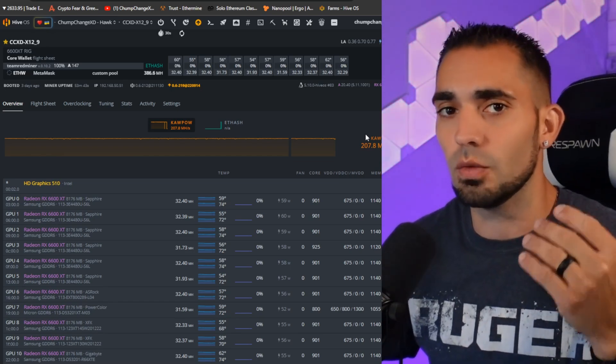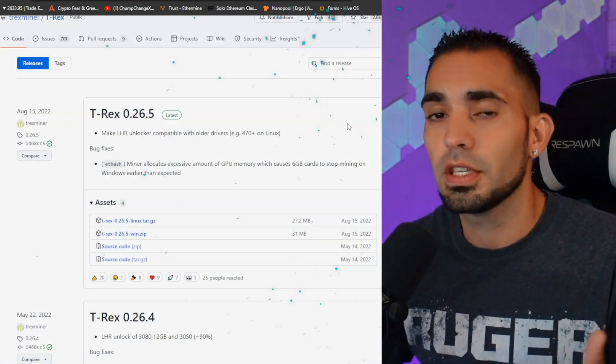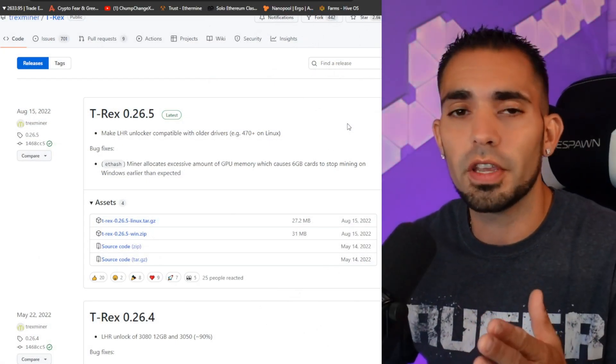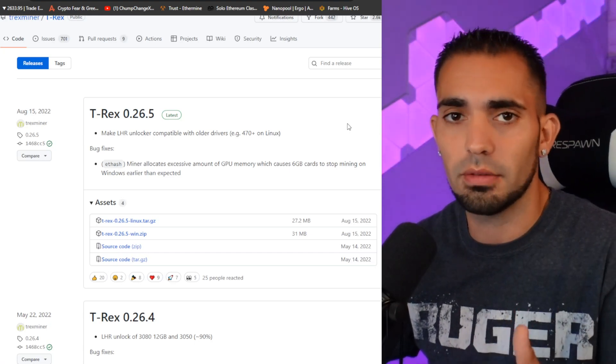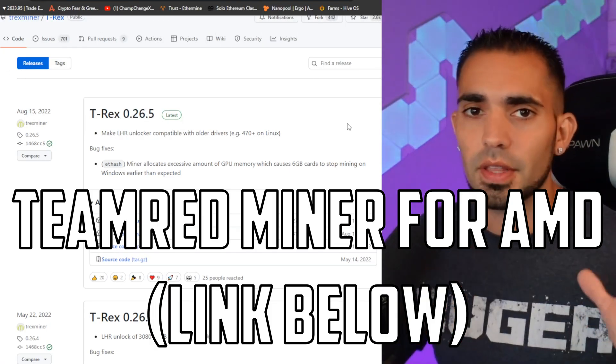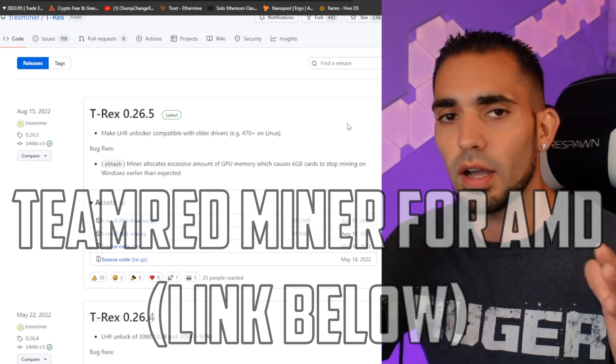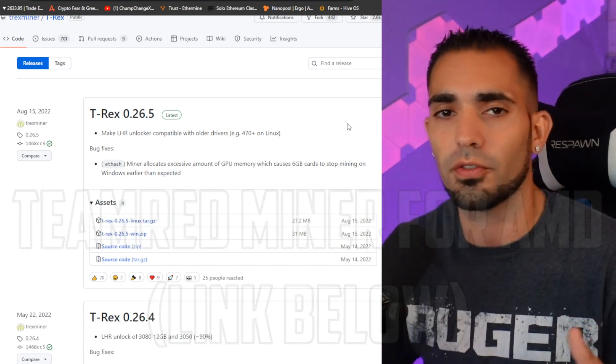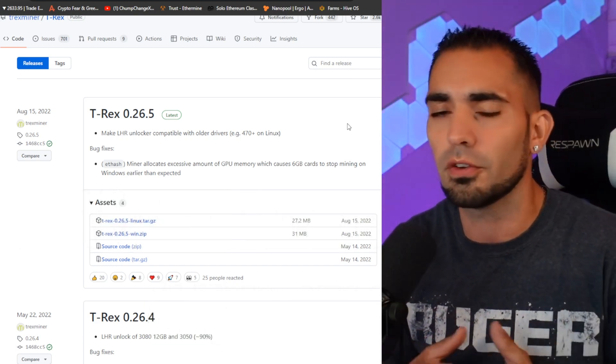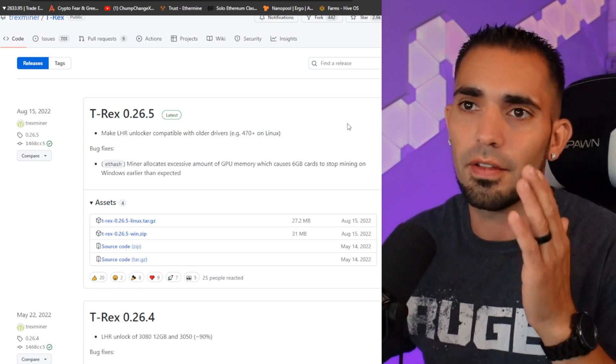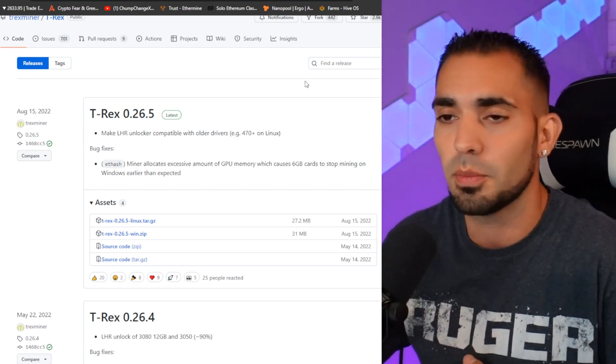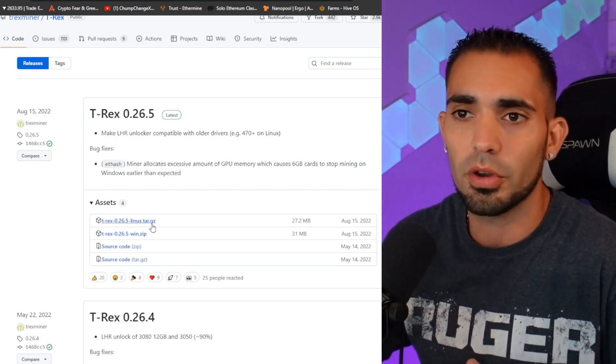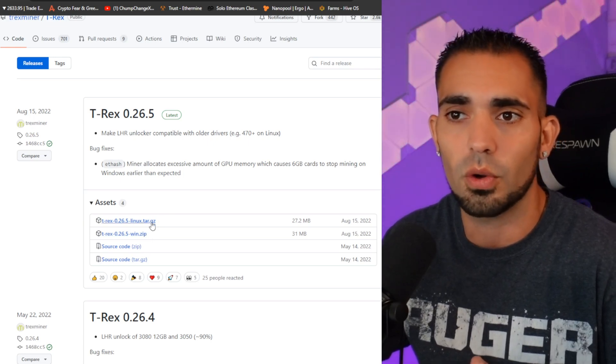First things first, you get to come over here and go to the GitHub for T-Rex Miner. I will leave links to everything down in the description below, as well as a Hive OS referral. If you guys want to use it, please feel free but don't feel obligated. Now this is T-Rex Miner 0.26.5. What you're going to do is download it for either Windows or Linux, whatever you guys have.